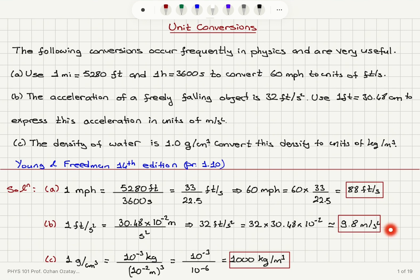That's SI. And 1 gram per centimeter cubed is 10 to the minus 3 kilograms divided by 10 to the minus 2 meters cubed. That is 10 to the minus 3 divided by 10 to the minus 6, giving us 1,000 kilograms per meter cubed.